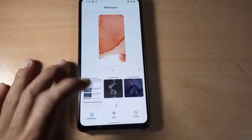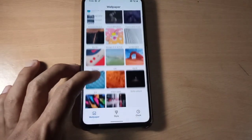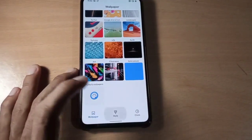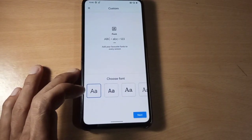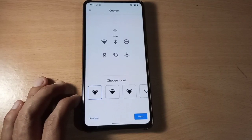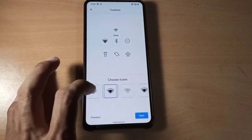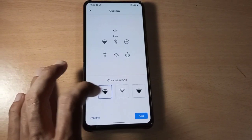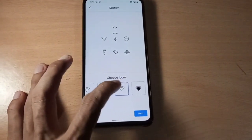Now let's go to Styles and Wallpapers. These are the wallpapers you get. Now let's go to Style, select Custom, and next we can see the custom icon options. We can choose a beautiful icon pack.